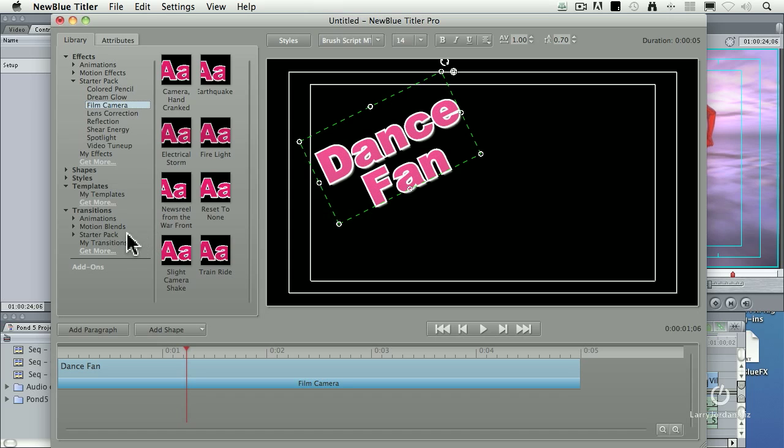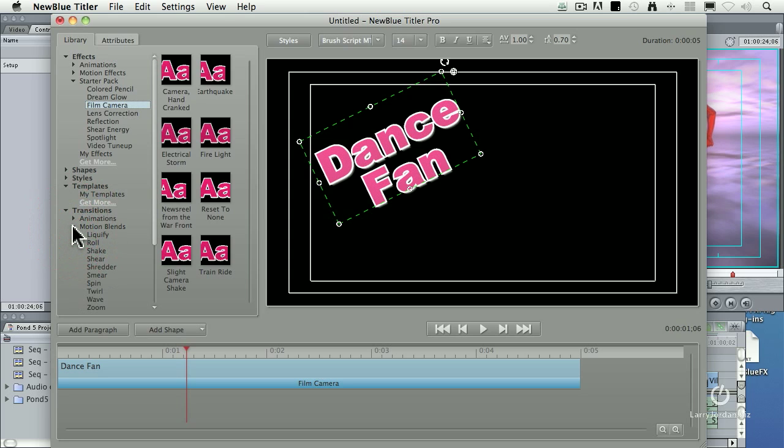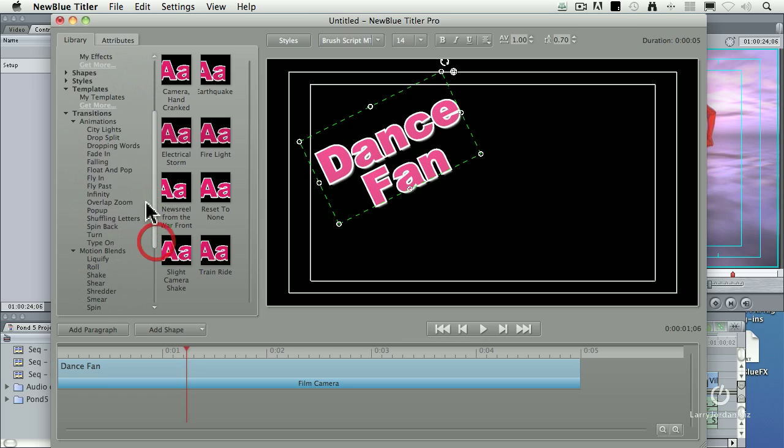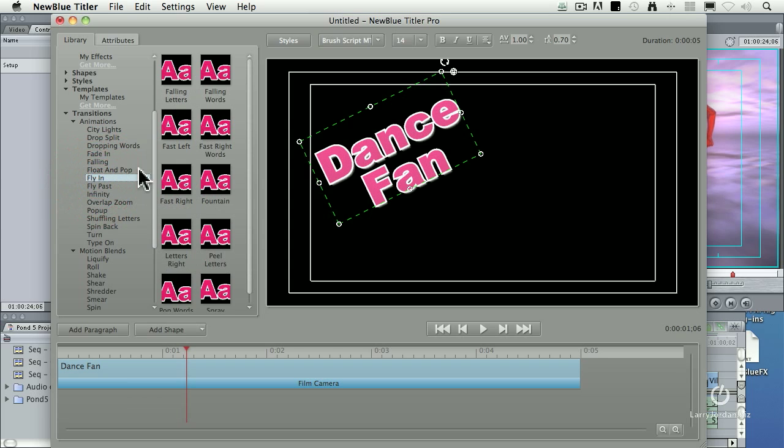In this particular case, I want to go to Animations. There it is. And inside Animations, there's a category called Fly In. Click it, and these are all the flying ins.